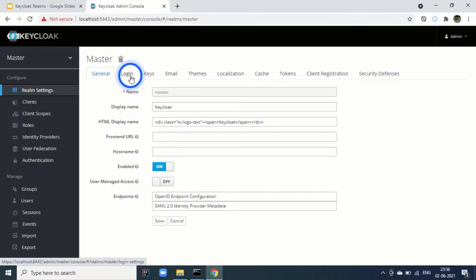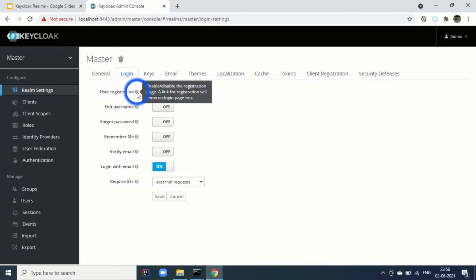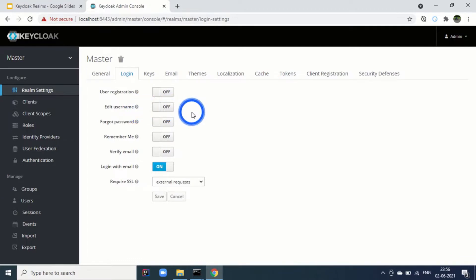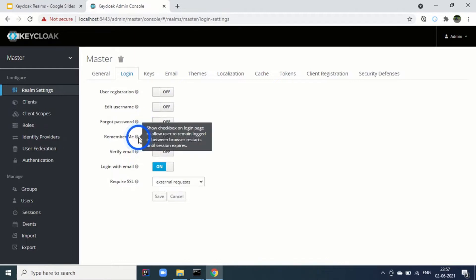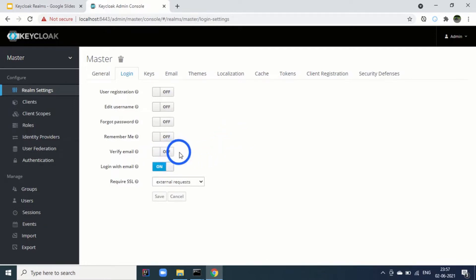Next, we go to login. Here is the login settings. For example, on the login page, do we want user registration to be enabled? If you are enabling it, then user can directly register from the signup page. Then edit username. If you enable it, then user will be able to edit the username. Similarly, we have the options for forgot password. Then remember me, so for the full session if the session is not expired, even if the user is closing the browser window, then he will be able to login directly.